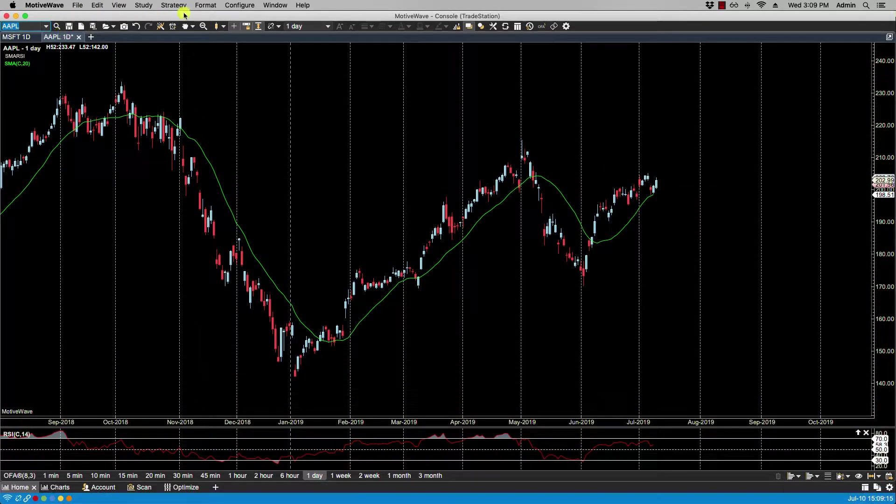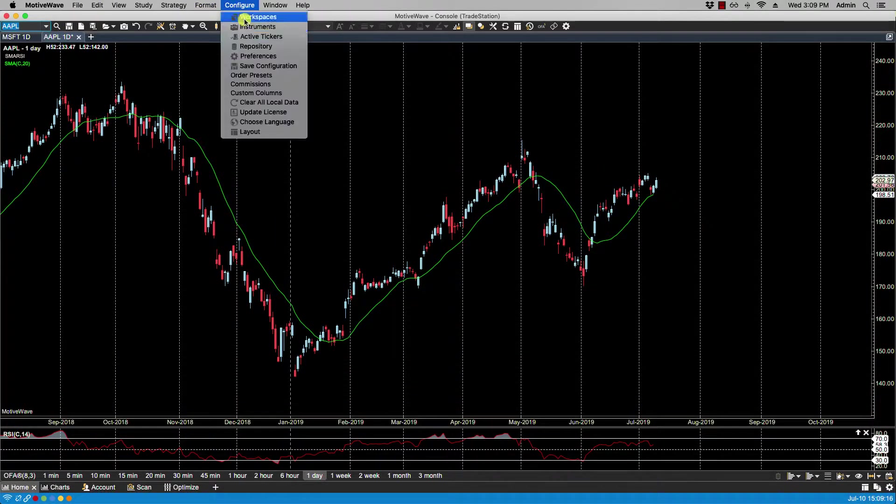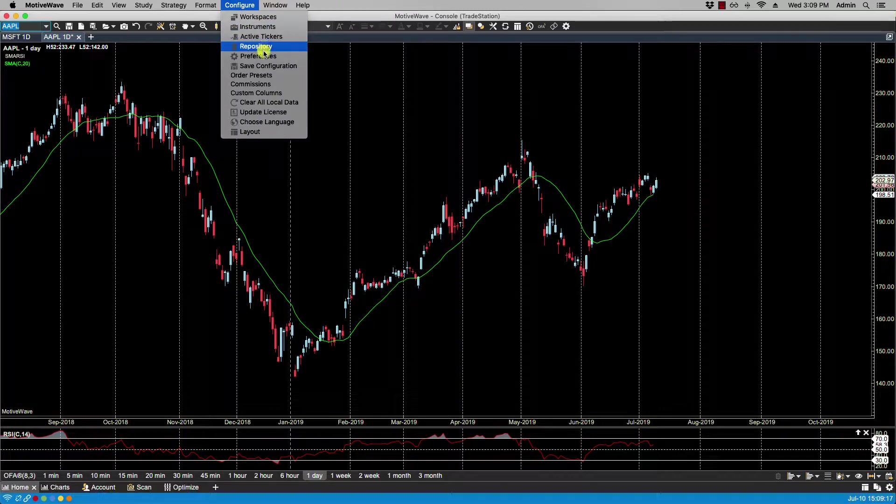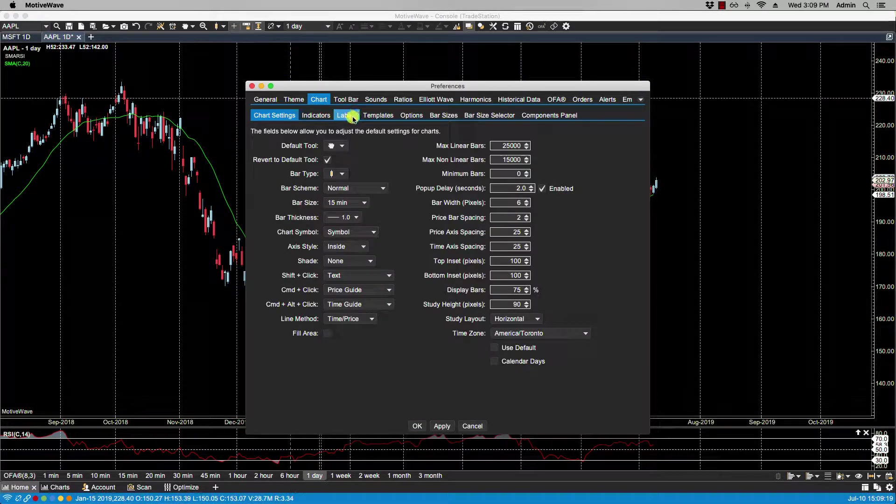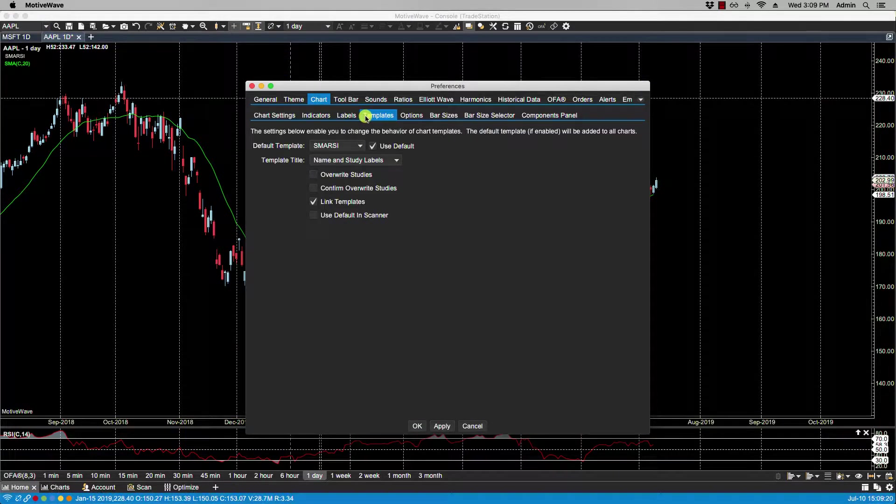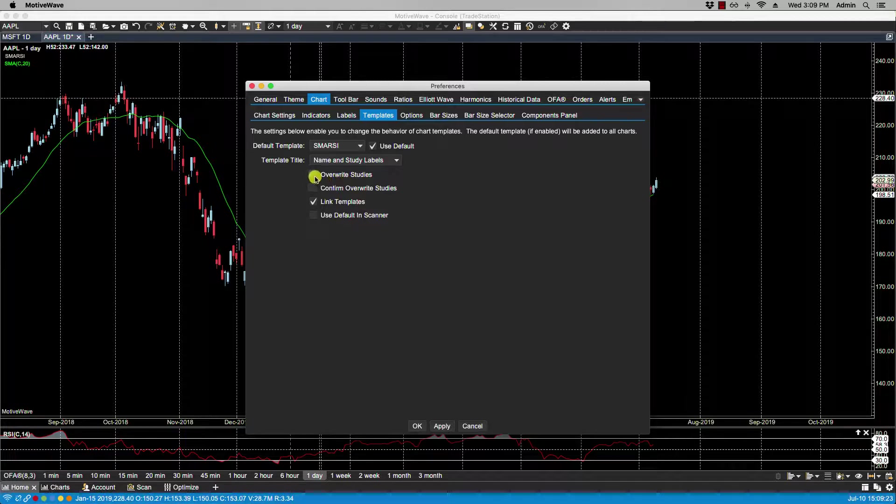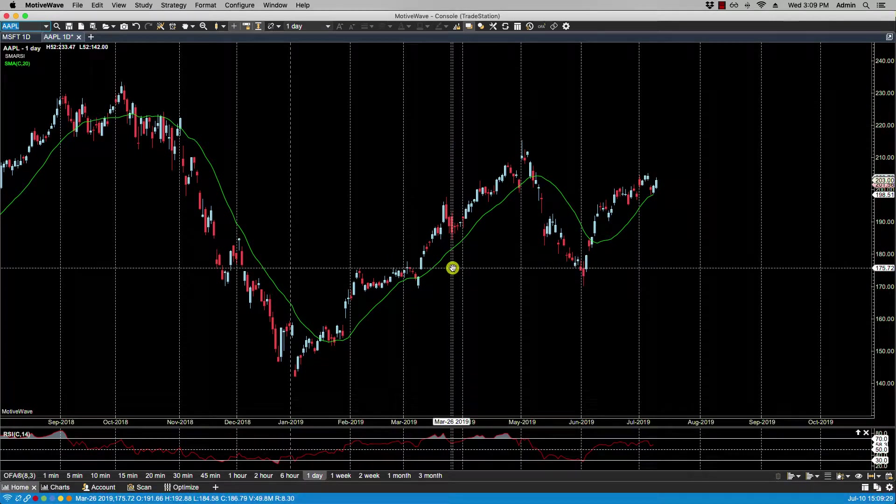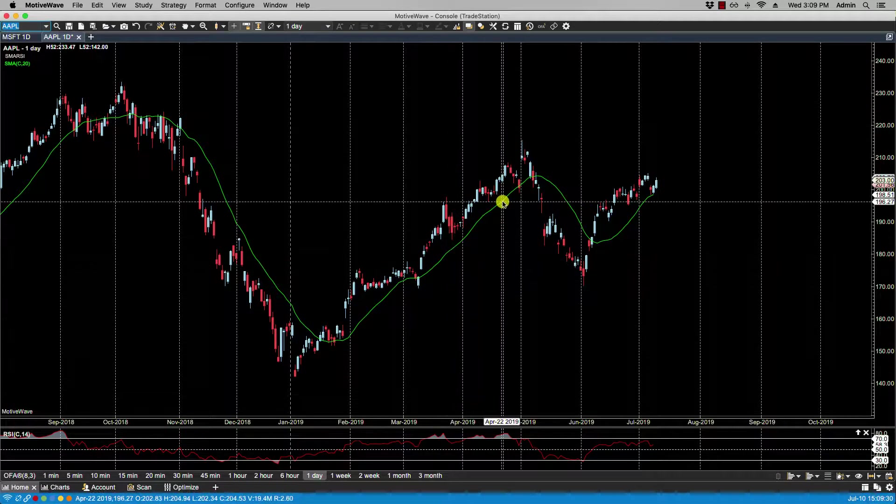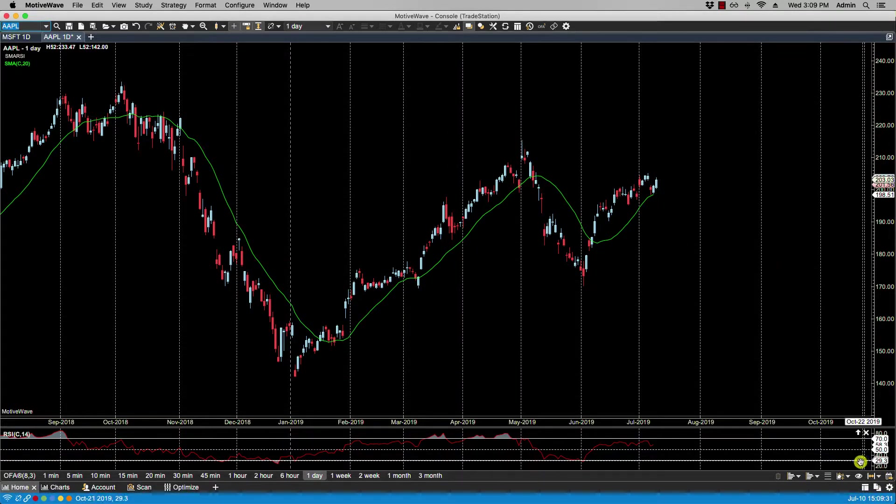Let's go back to Chart Templates. If I select Overwrite Studies, then it will automatically remove the existing studies and replace them with the new ones.